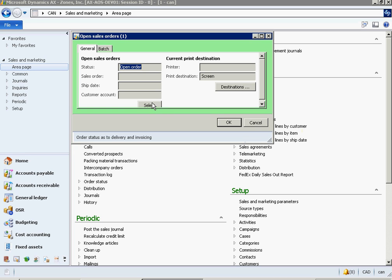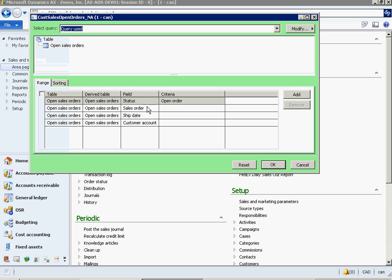Here you can see the Select button which you can use to add a condition to the report. You can also use this to add related tables and additional criteria based on related tables. Click the Select button.